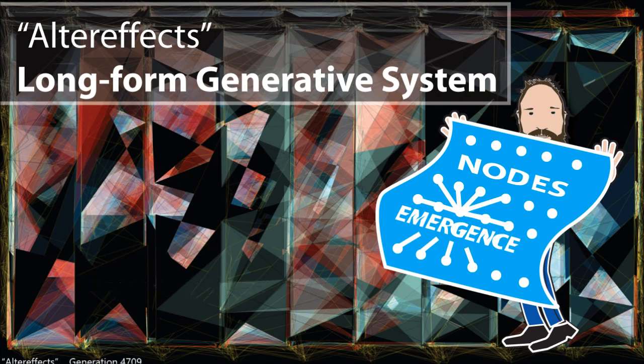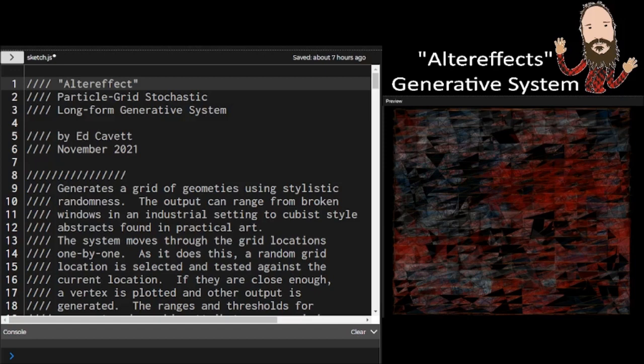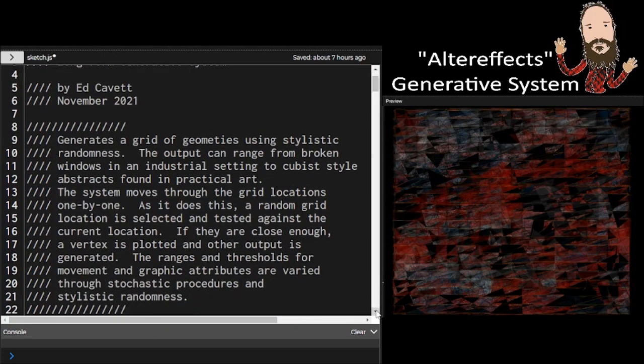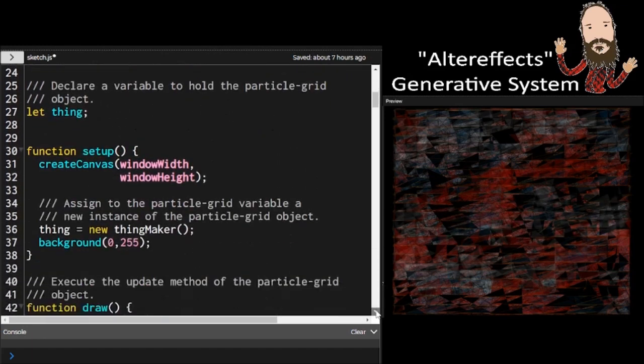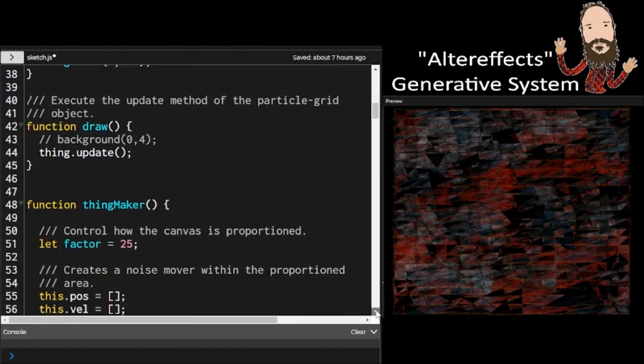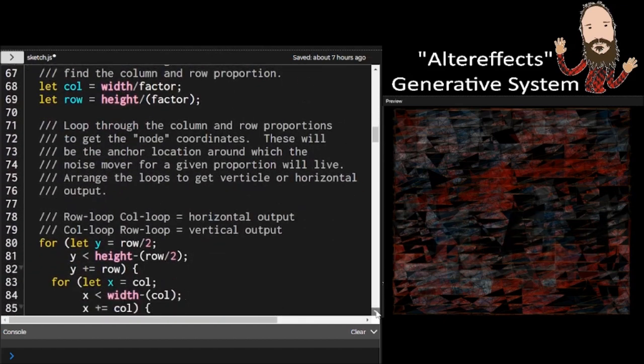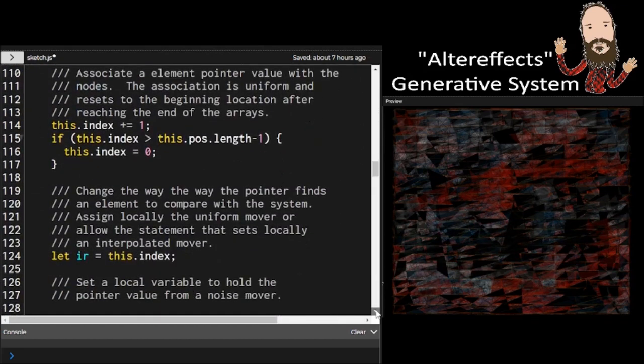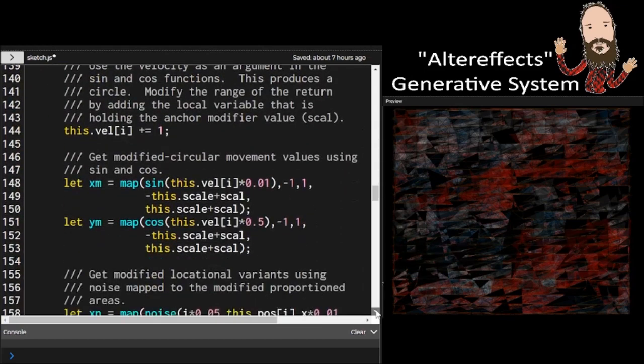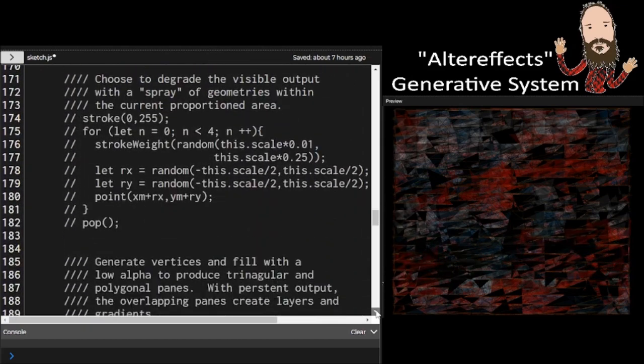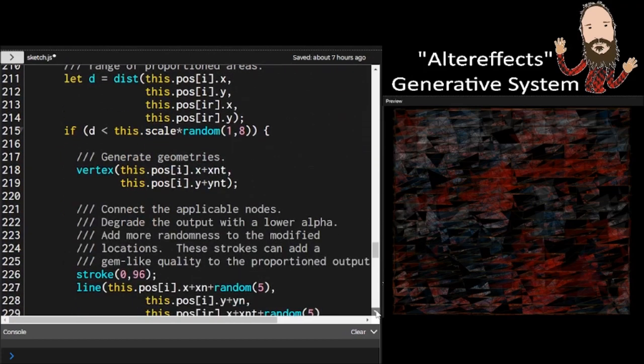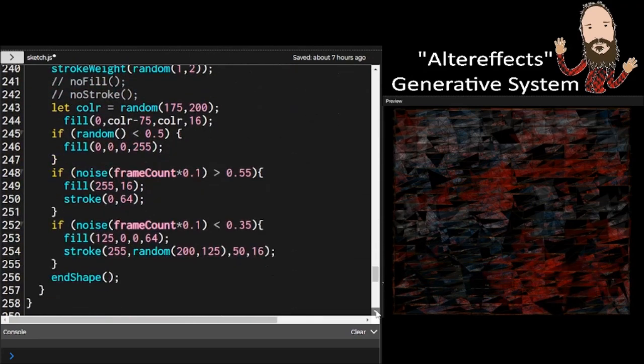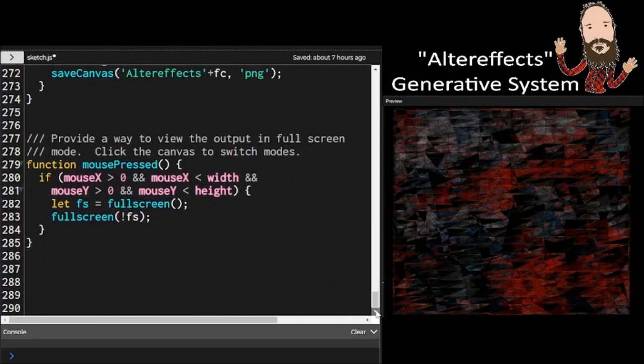we're going to be making a long form generative system using a particle grid. A particle grid is a very powerful tool in generative art. I'll talk about that later in an upcoming episode about process structure. But for now, here's the code to make a particle grid, and then you can discover different relationships and plot geometries that will graph those relationships in all kinds of different ways. The variety of output that you can get from a particle grid system is absolutely stunning.